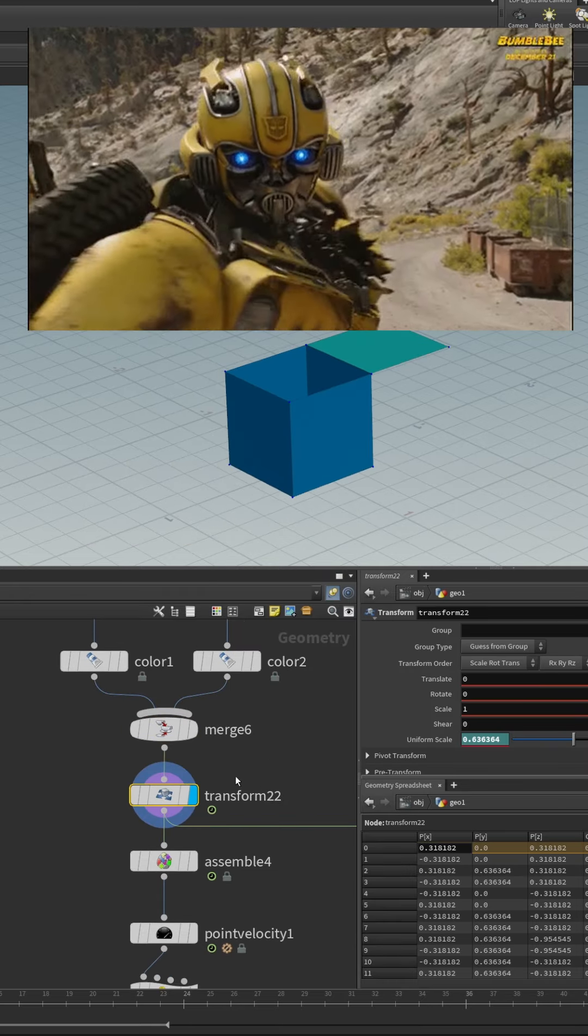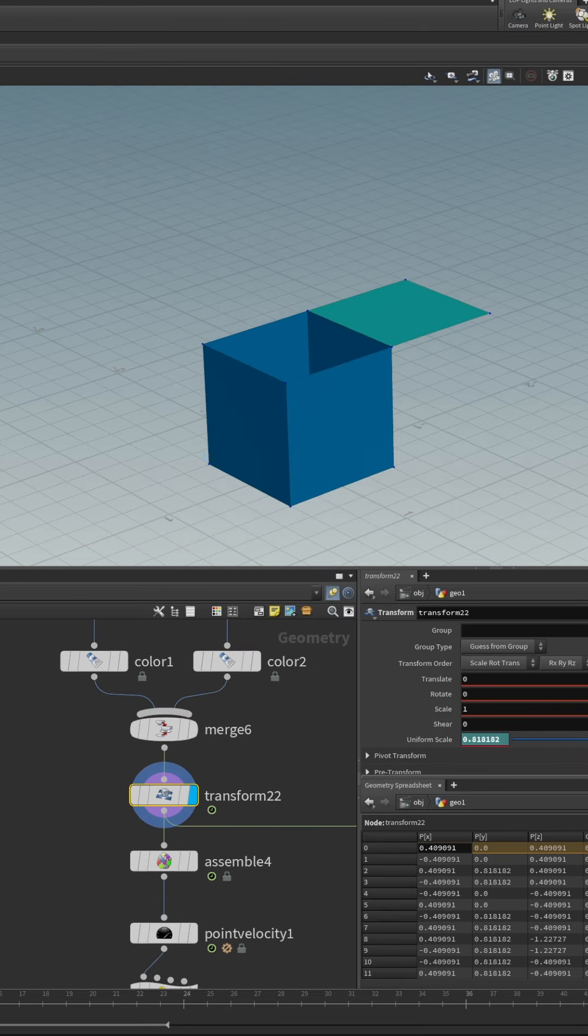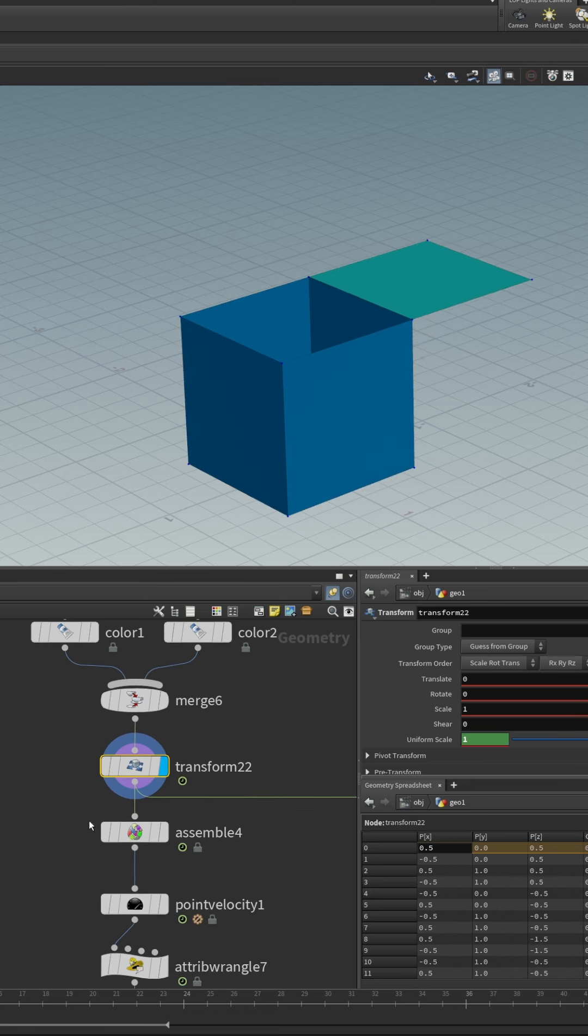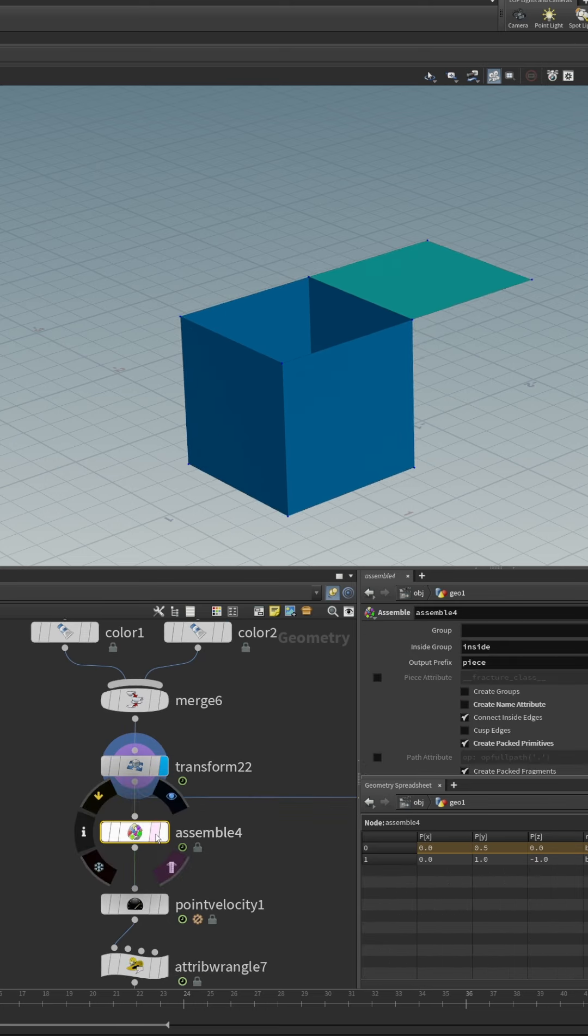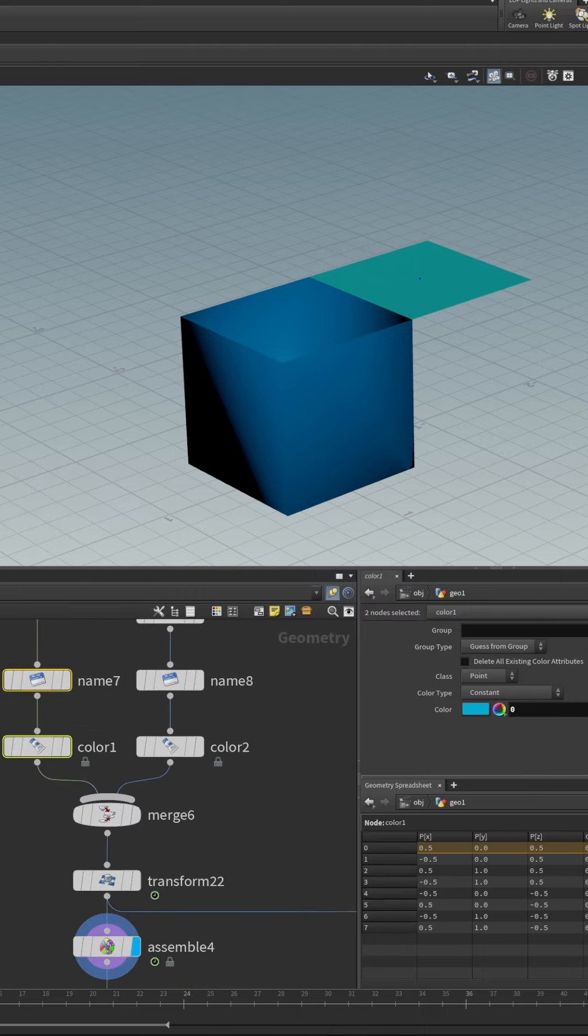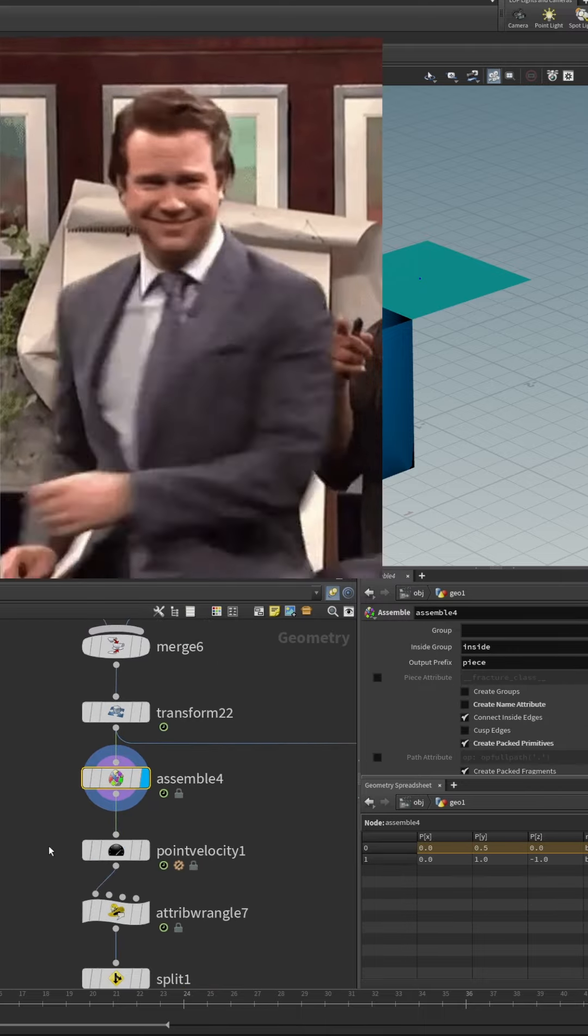Then we use a transform node to do some basic scale animation so that we can add some interest to the RBD bullet simulation. Then we pack these using an assembly node, also make sure to uncheck the create name attribute because we already manually created the name attributes up here and we want to use those.